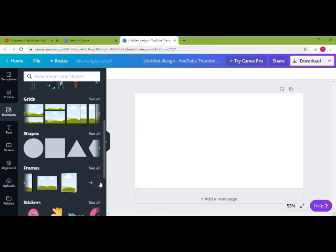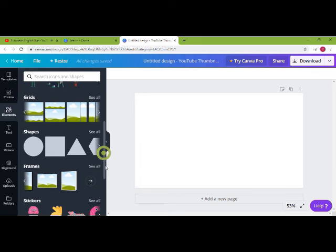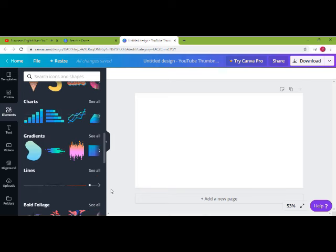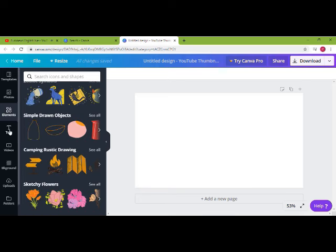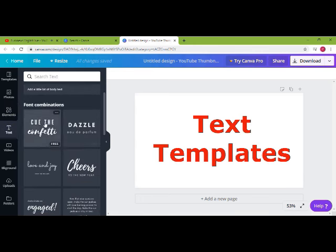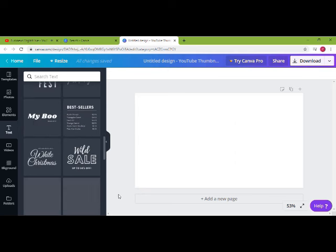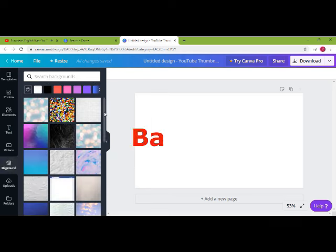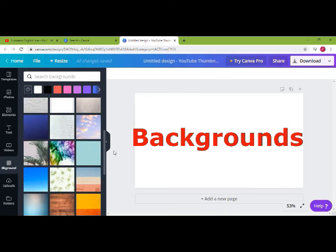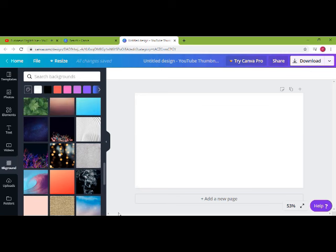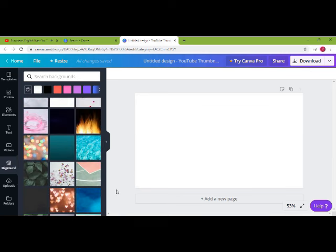These shapes are customizable — you can change the background color of the shapes and add text into them. It depends on your creativity how you use those shapes. There is also an option to add text, with a set of predefined font combinations you can directly use. Just click on it and replace the font and font colors. There is also a predefined set of backgrounds.